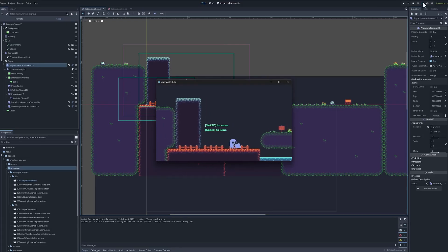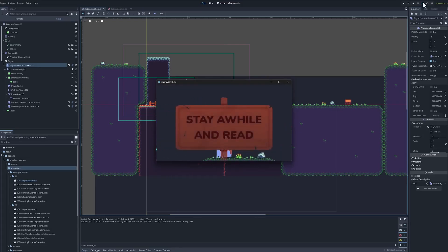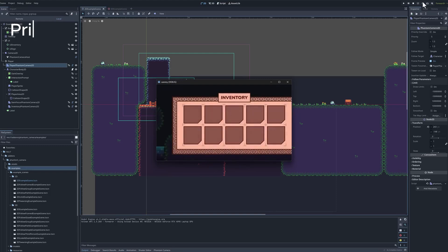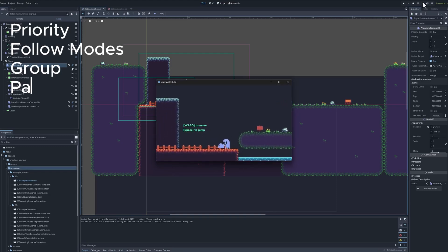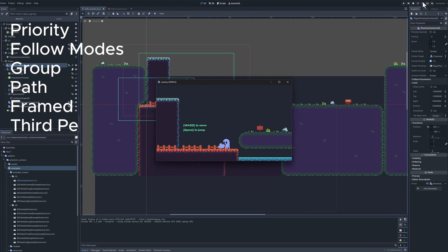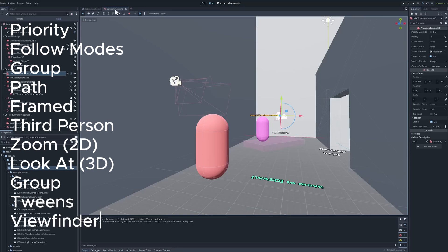Camera adds an insane amount of features to Godot's default camera system. It adds priority camera system, follow modes, grouping path and framed mode, a dedicated third person system, better zoom system, better look at system, 3D group system tweens and a viewfinder.